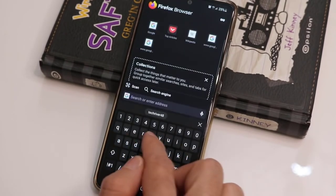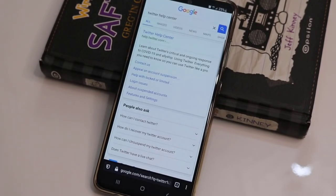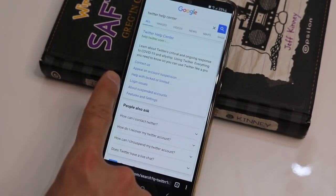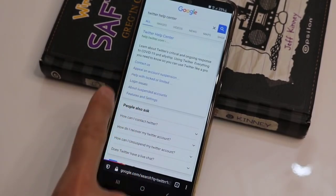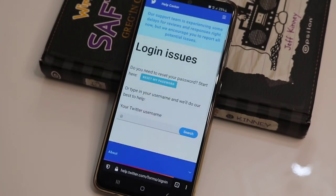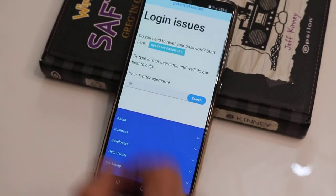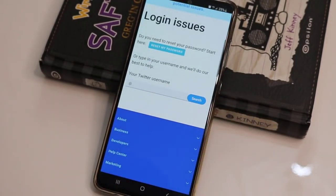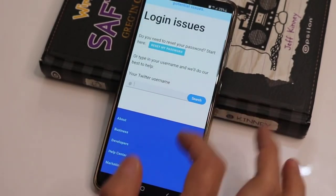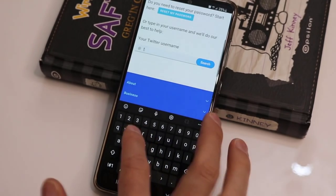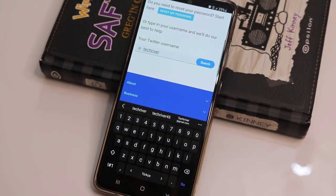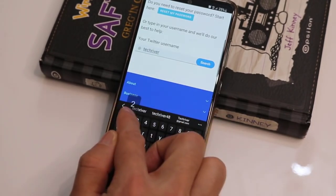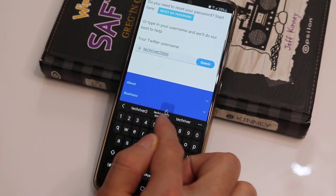If you still couldn't get the password, go to your browser and search for 'Twitter Help Center', then click on 'Login Issues'. After you click on it, you will get the page to find your account. If you write any wrong Twitter username, it will not work.